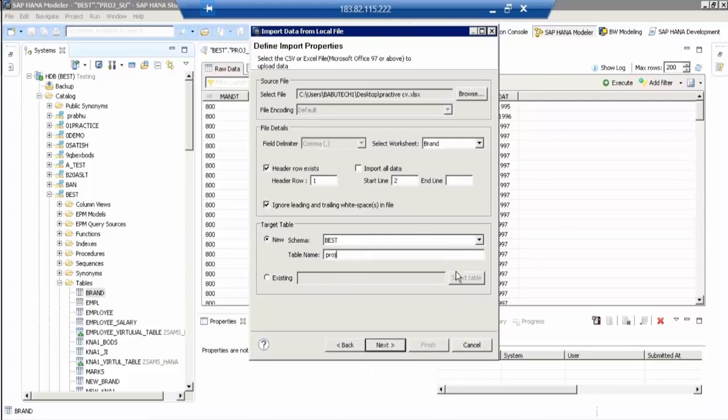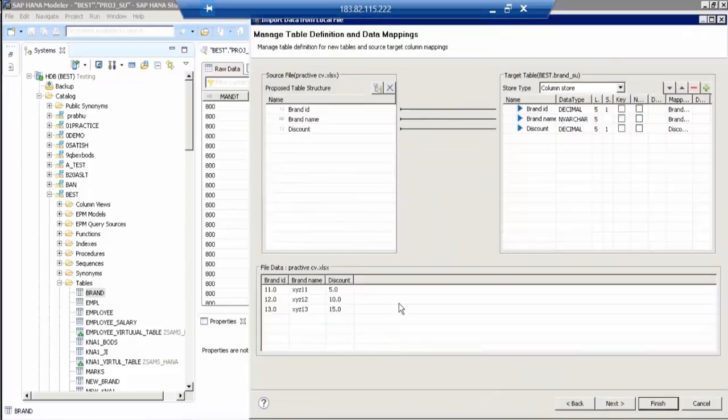See, now system already read from Excel and it is proposing from the right side. So the right side, you select brand ID as a key field. Click on that key. That's it. Next. Finish.